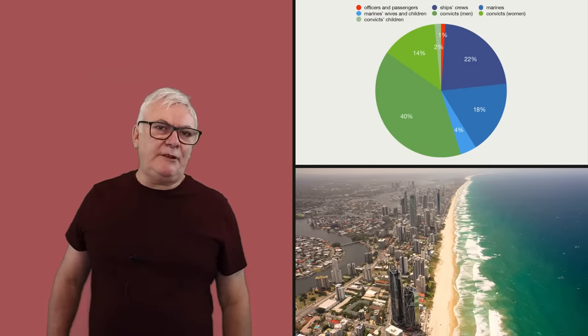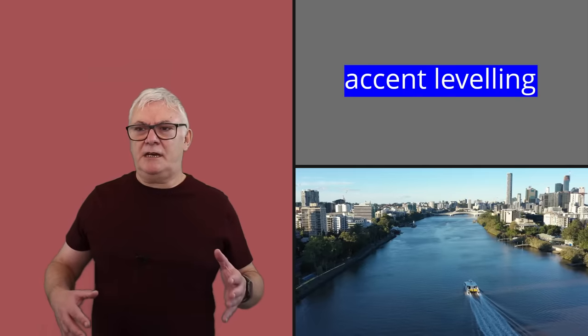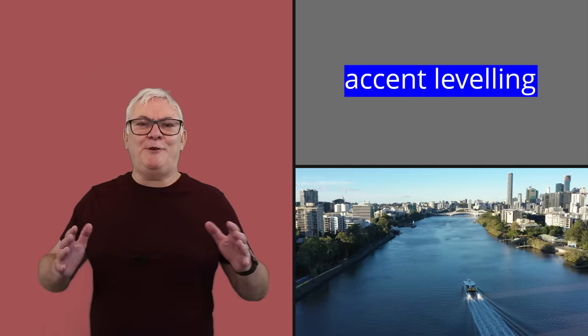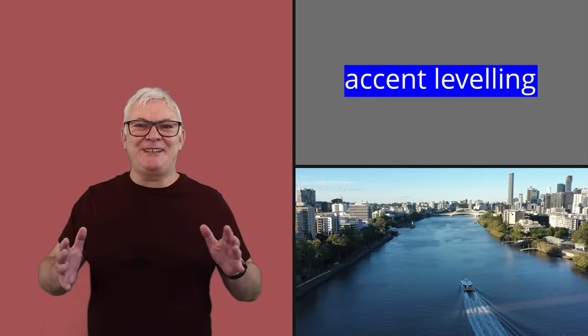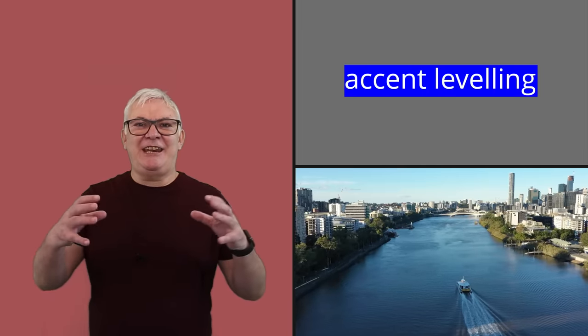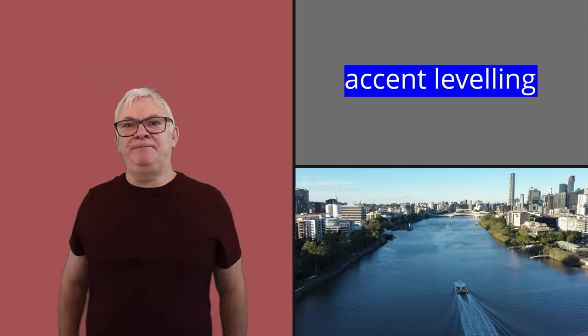Accent levelling started to take place, and that's a process where you kind of shave off the rough edges between each other's accents, and you end up with what you have in common. Predominant accents among that group of people, the first colonists, were from the southeast of England and London, so Cockney. A lot of features come through into Australian English today, but it's also a picture of the stage of development that Cockney had reached at that stage in the mid to late 18th century.